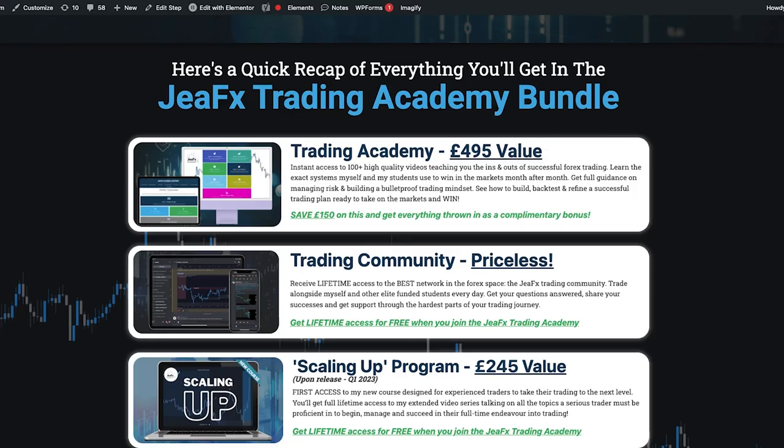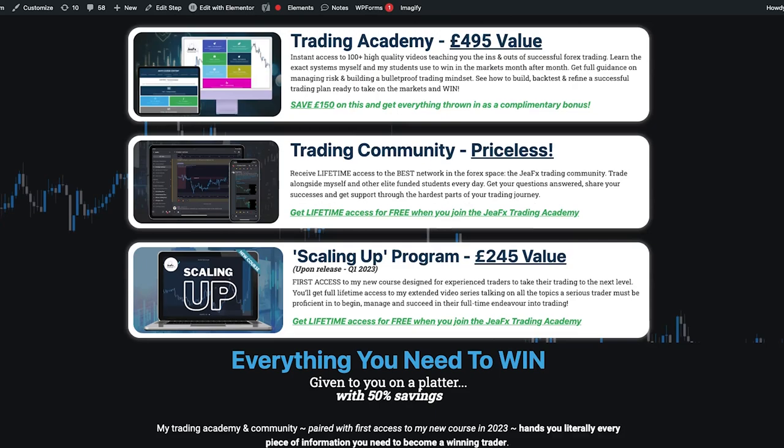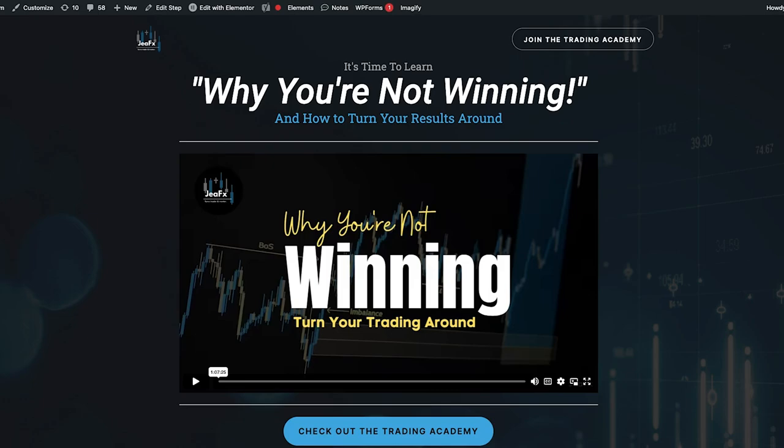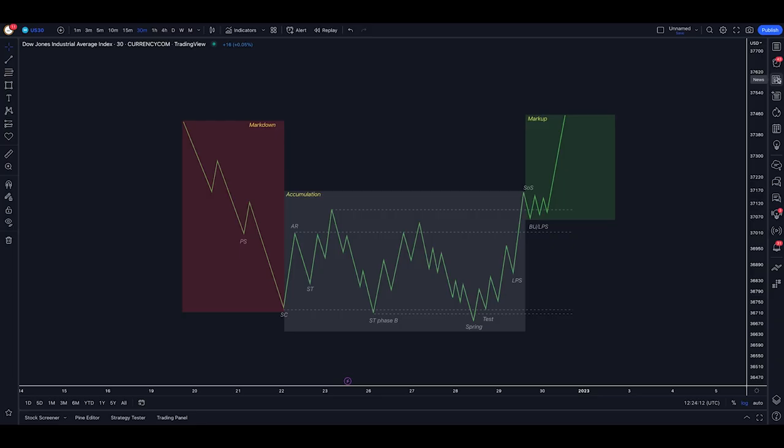Ten second shameless plug. I have the biggest sale I've ever ran on my trading academy and all of the programs. Learn the systems my students have used to achieve over 5 million dollars in funding in the past year alone, and do it totally risk-free with a 7 day money back guarantee. And if you're not ready to do that, check out my free training. All the links are in the description.